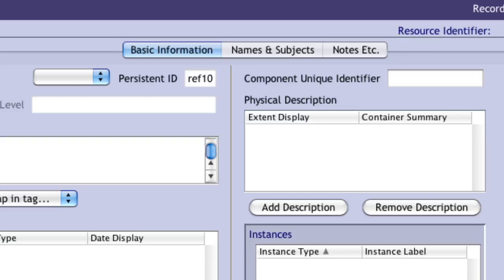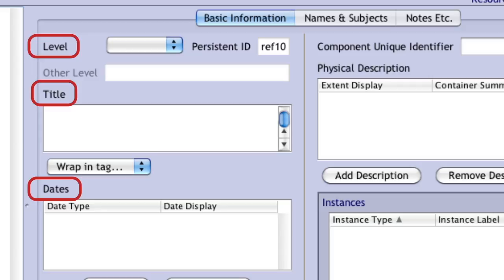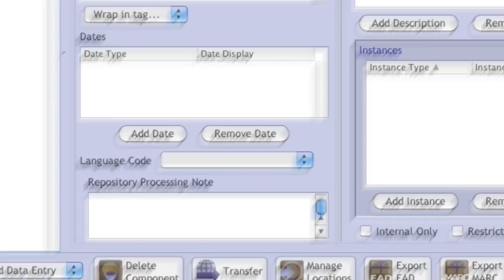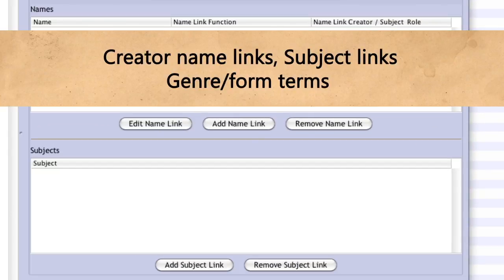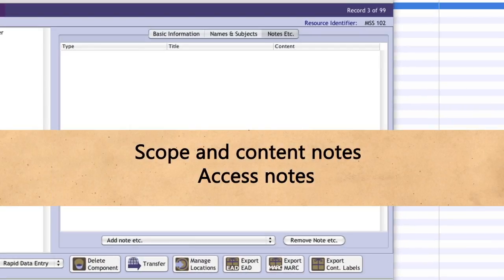The descriptive requirements for collection components vary depending on the descriptive level, with fuller descriptions at the series and sub-series levels and minimal descriptions for files and items. At a series or sub-series level, the following fields are required: on the Basic Information tab, component level, title, dates, physical description, and language; on the Names and Subjects tab, creator name links, subject links, and genre form terms; and on the Notes Etc. tab, scope and content notes and access notes.